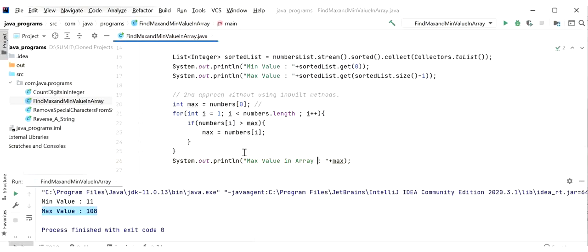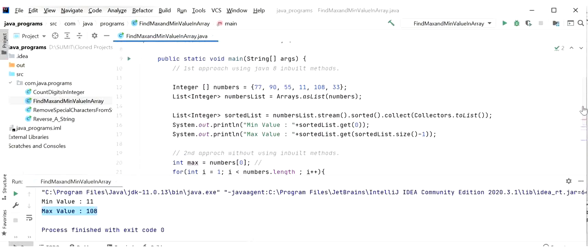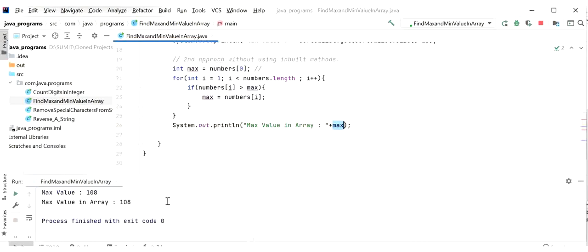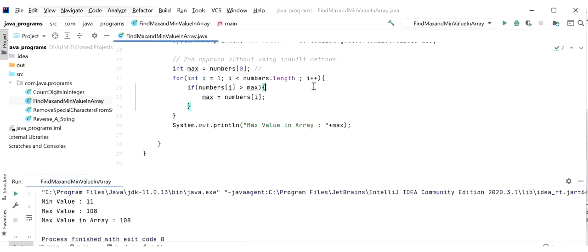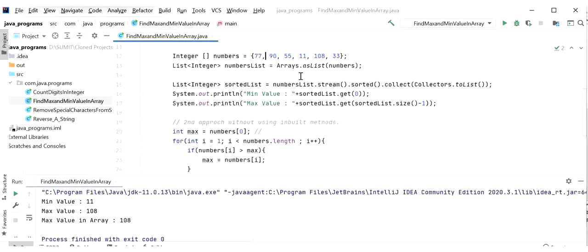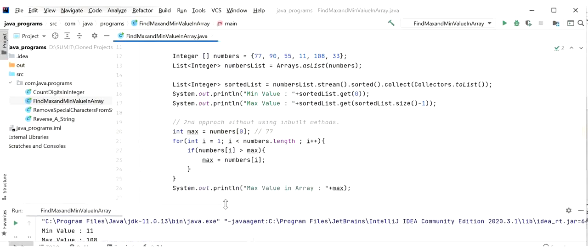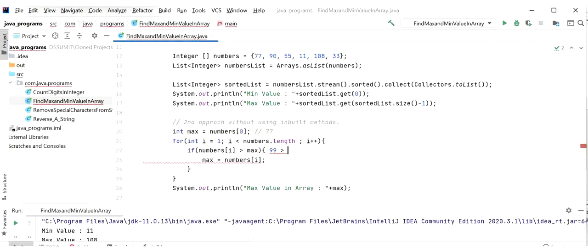Running the application confirms we are not using any inbuilt function to find the maximum value, and the result is 108. Walking through the iteration: numbers[0] = 77 is stored in max; numbers[1] = 90 is greater than 77 so max updates to 90; numbers[2] = 55 is not greater than 90; numbers[3] = 11 is not greater than 90.